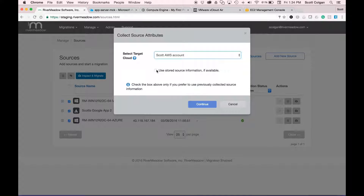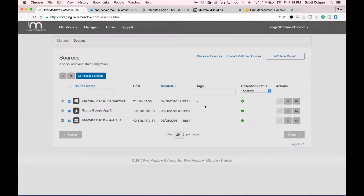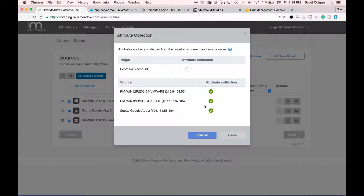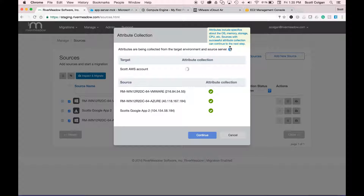Once I've done that, I'm going to click continue and River Meadow SaaS is now going to perform what we refer to as attribute collection — simply collecting some details about the target and the sources we're migrating from and to: OS, memory, storage, CPU, and so on.